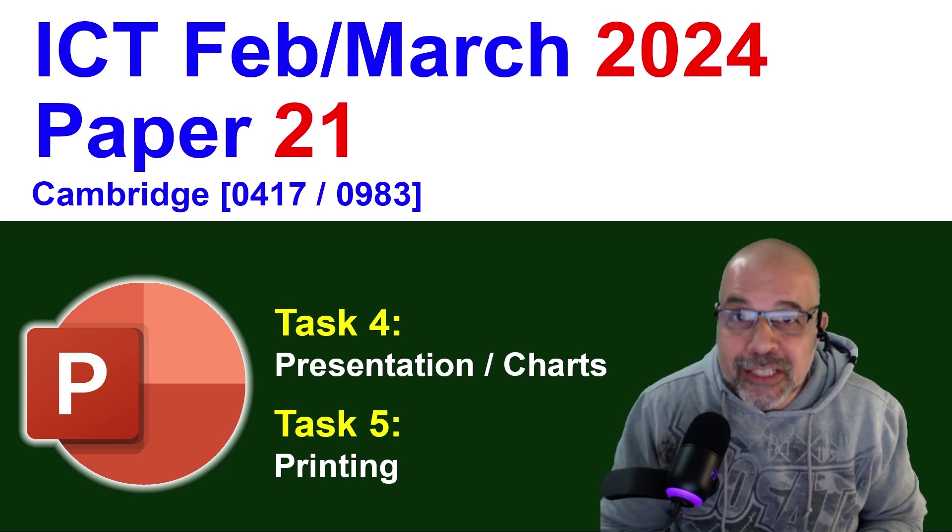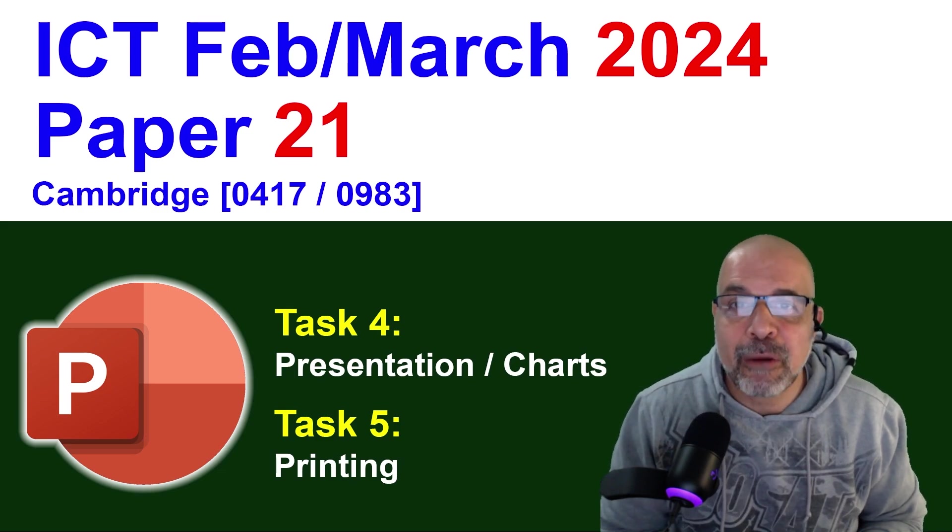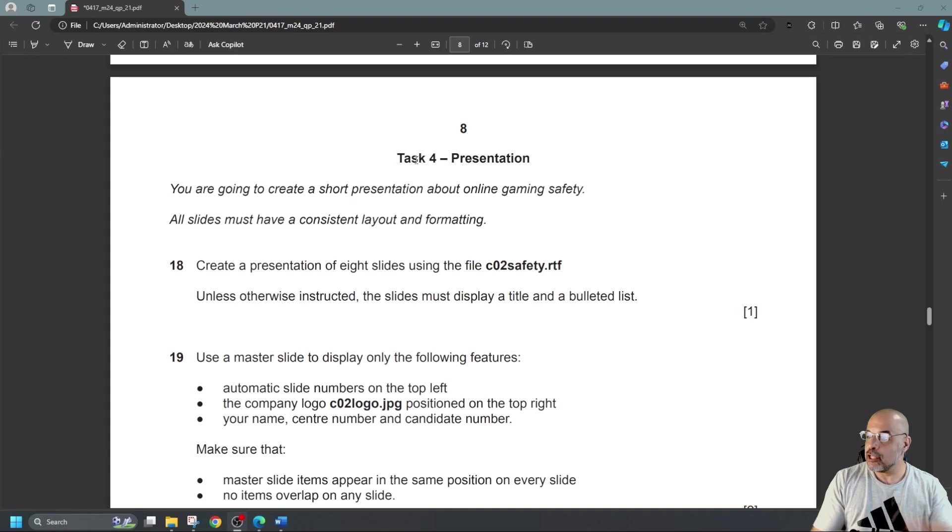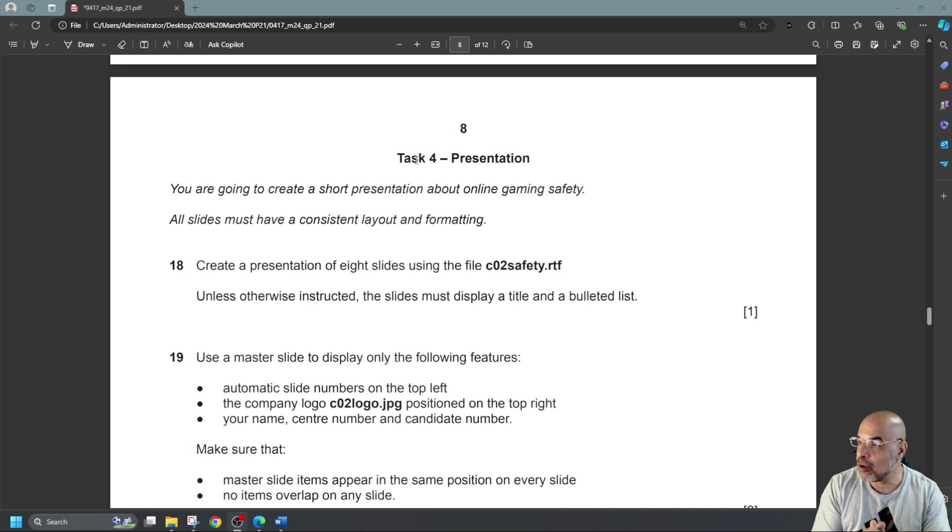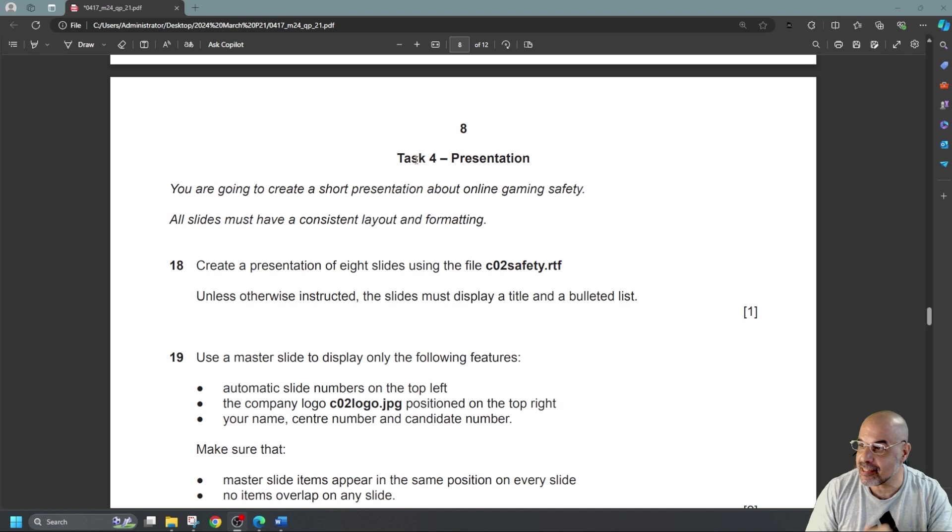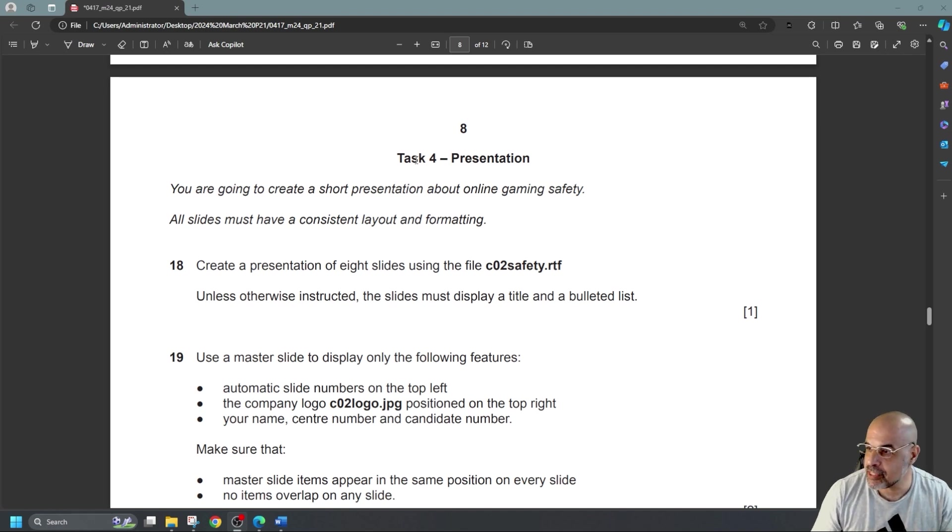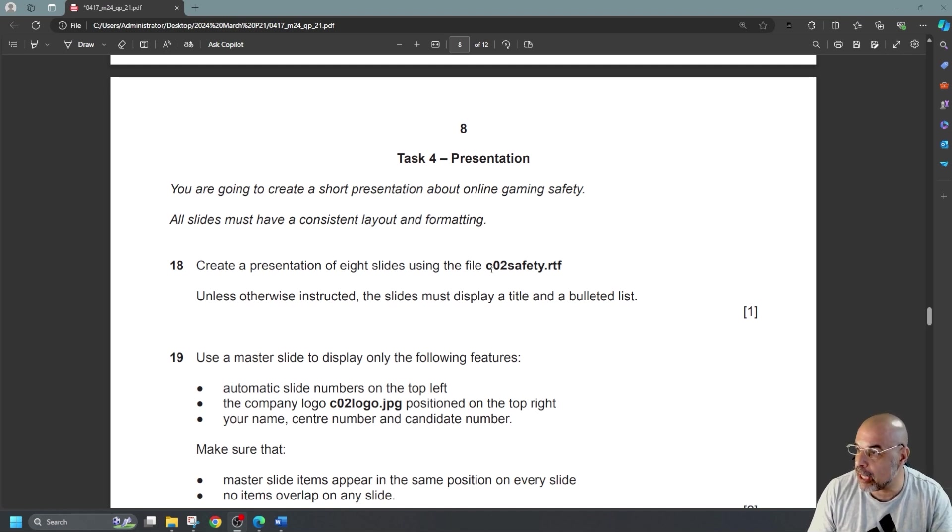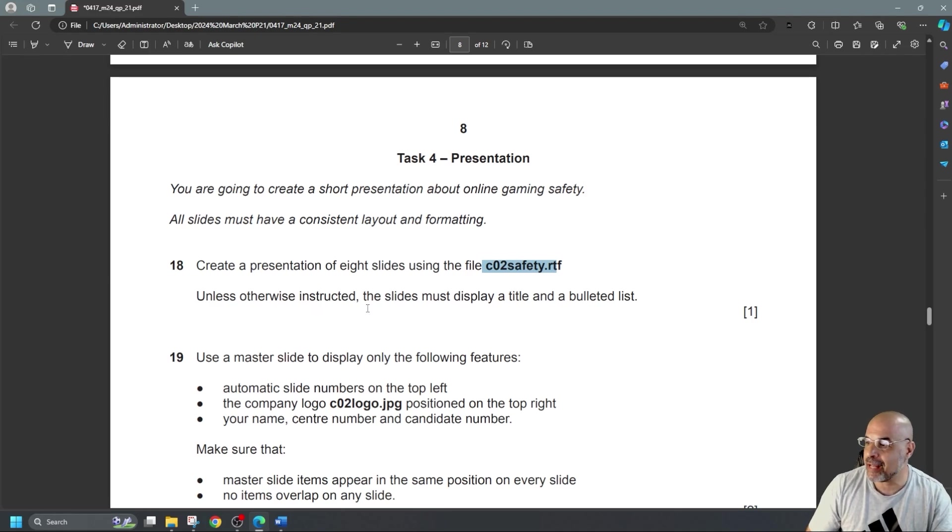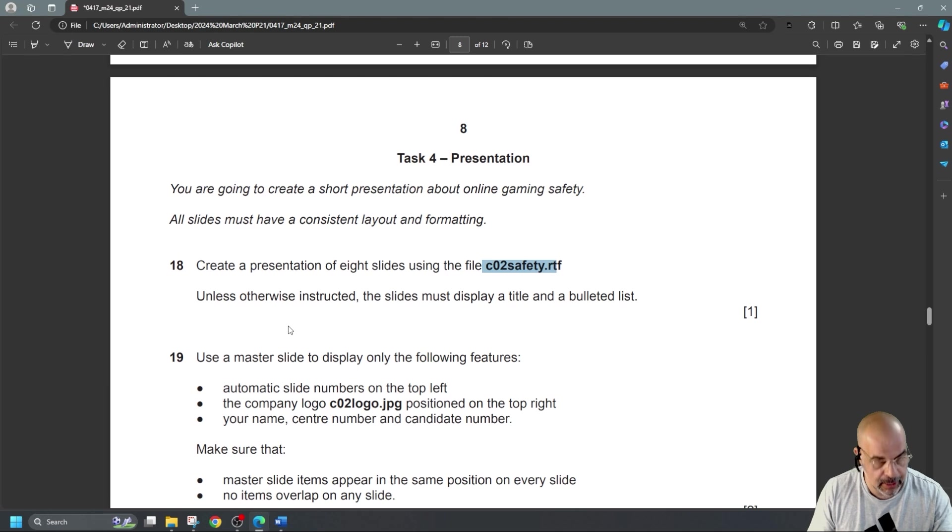So let's get started with the PowerPoint presentation. You're going to create a short presentation about online gaming safety. All slides must have a consistent layout and formatting. Create a presentation of eight slides using the file. Unless otherwise instructed, the slides must display a title and bulleted list.